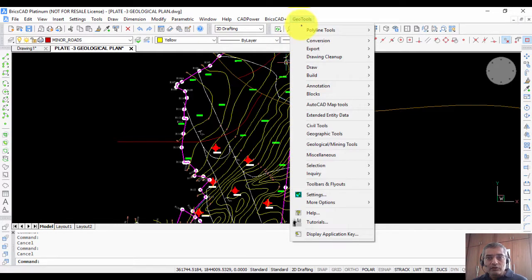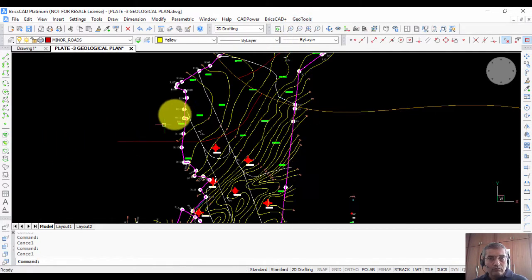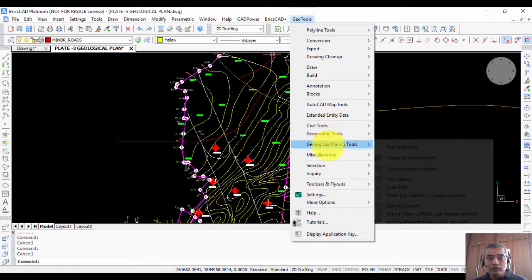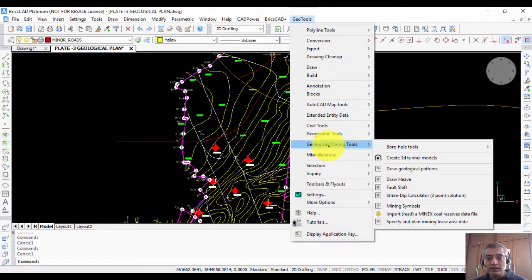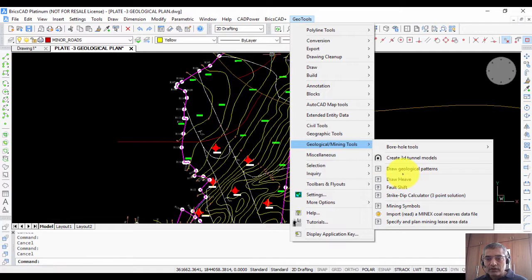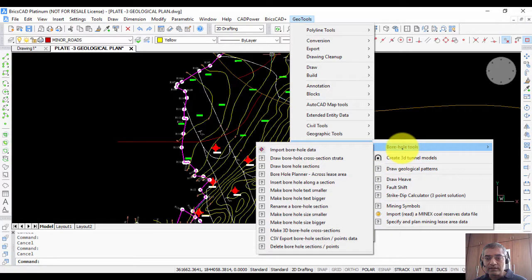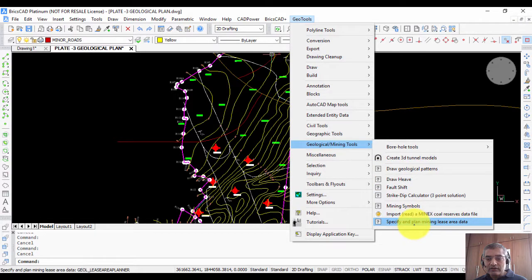If you go to the GeoTools menu under Geological and Mining Tools, you have all the tools listed here. You can see some of the generic tools, and then there are some specific borehole-related tools. Let us start with the first one, which is called Specify and Plan Mining Lease Area Data.